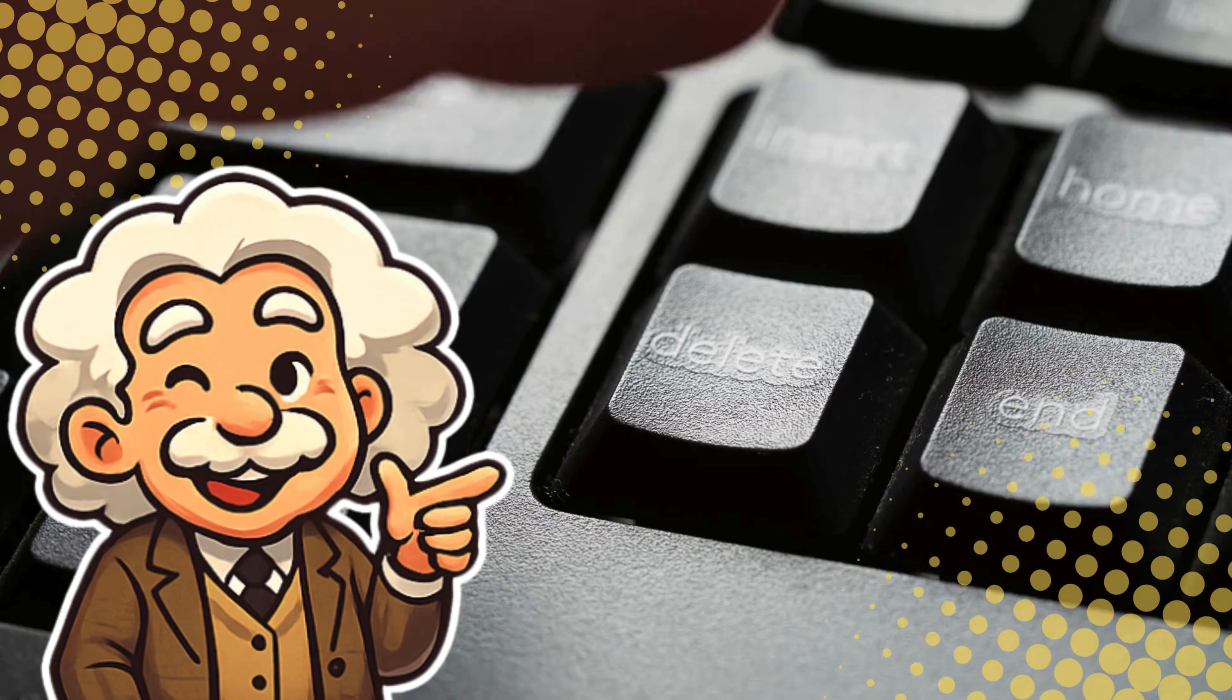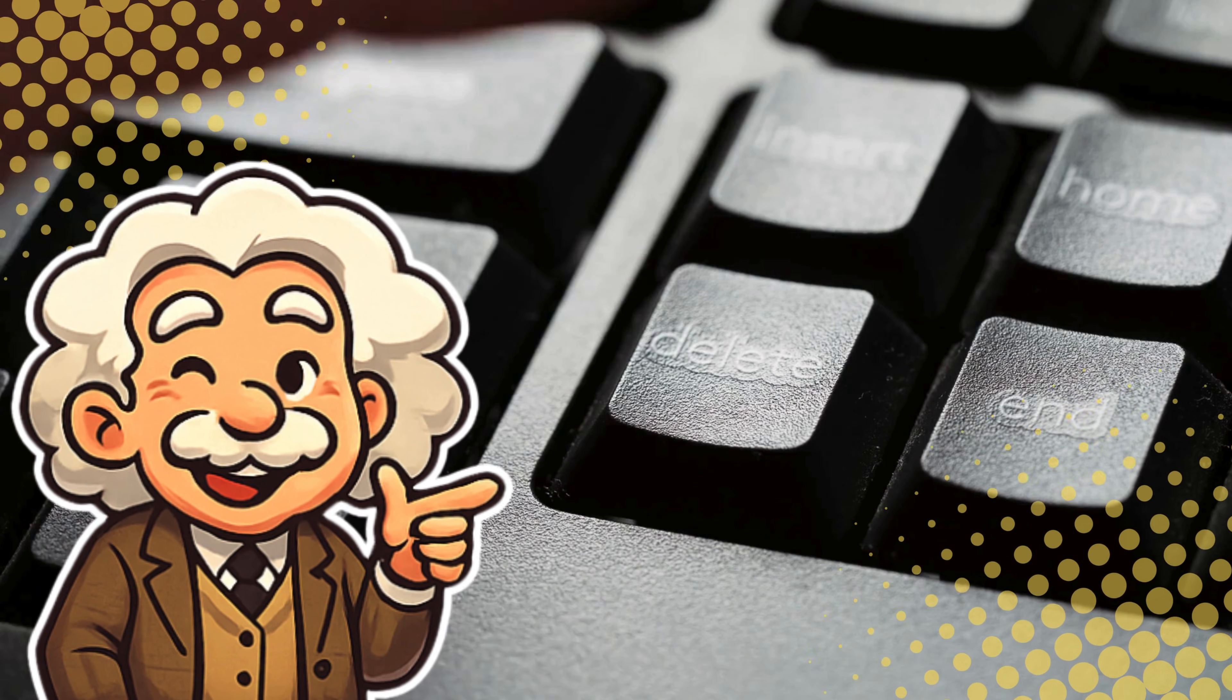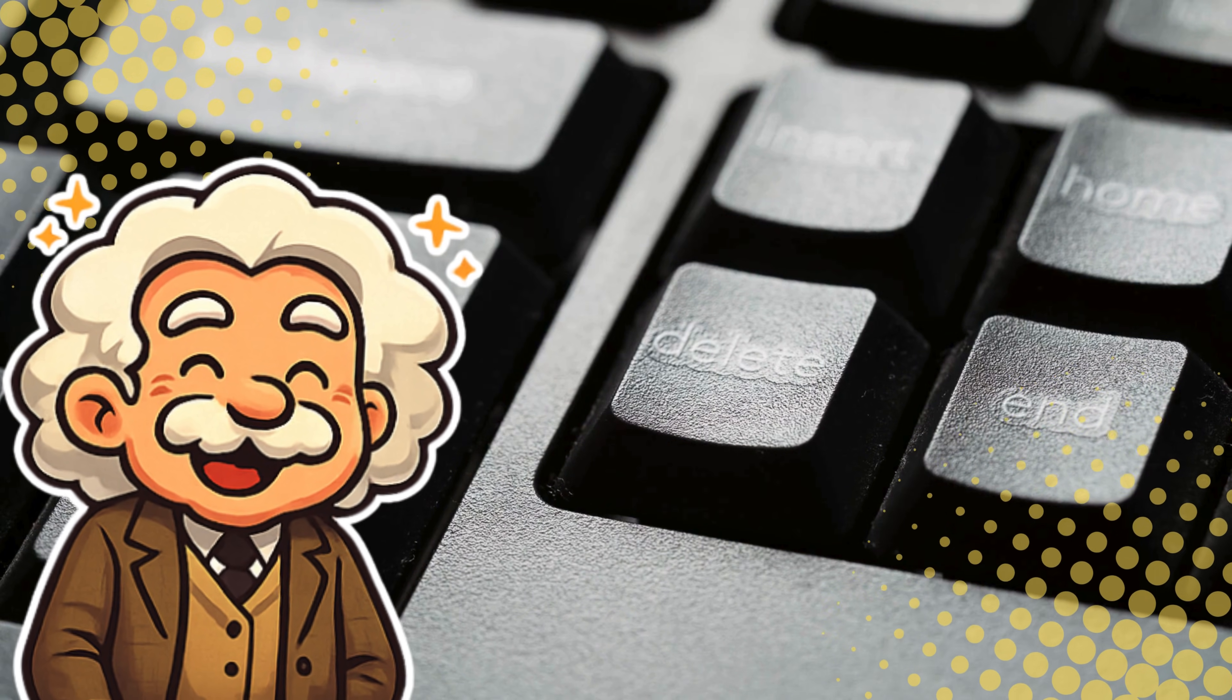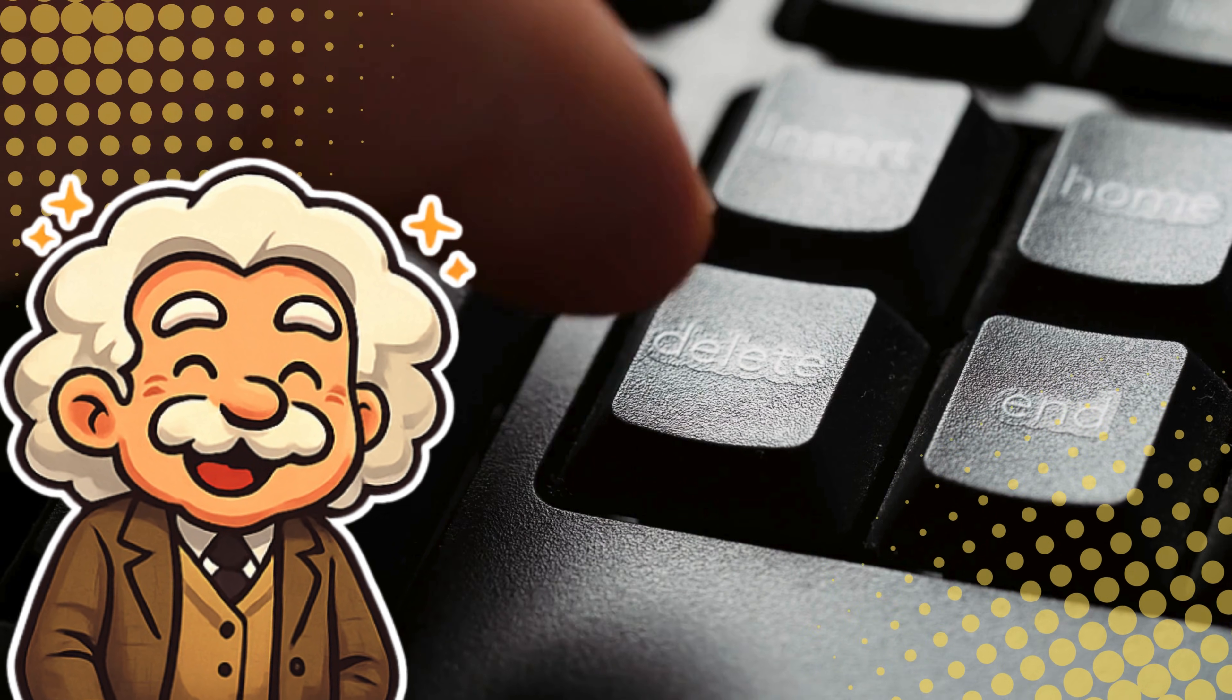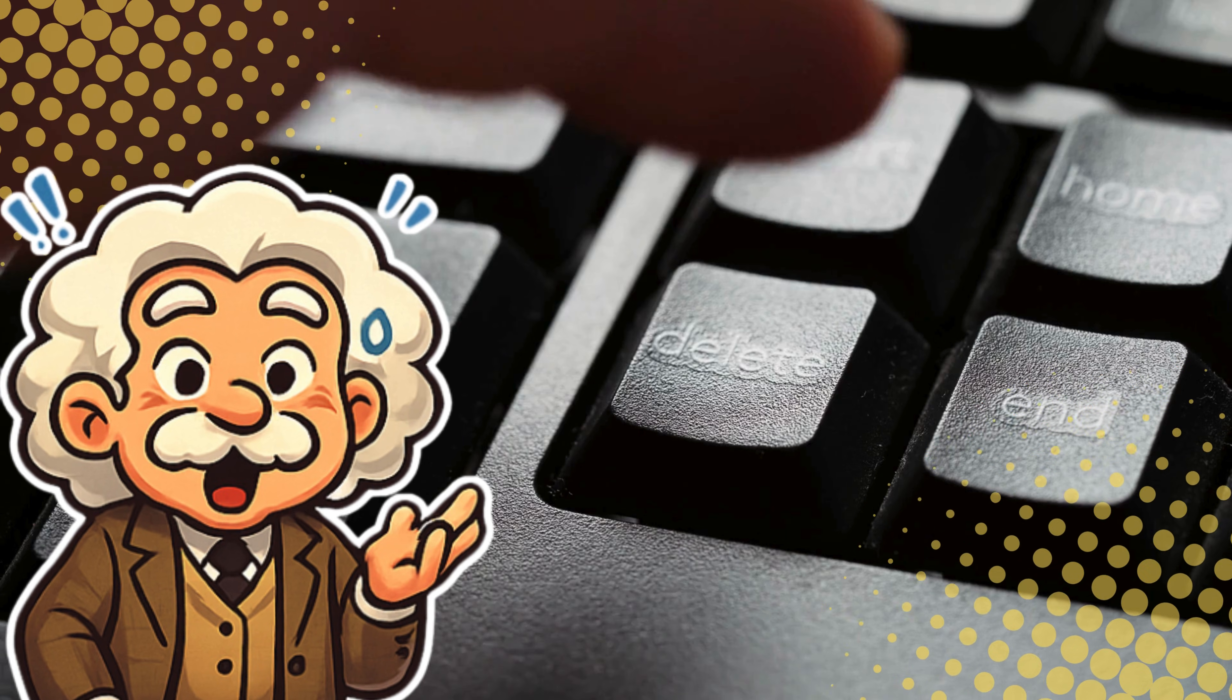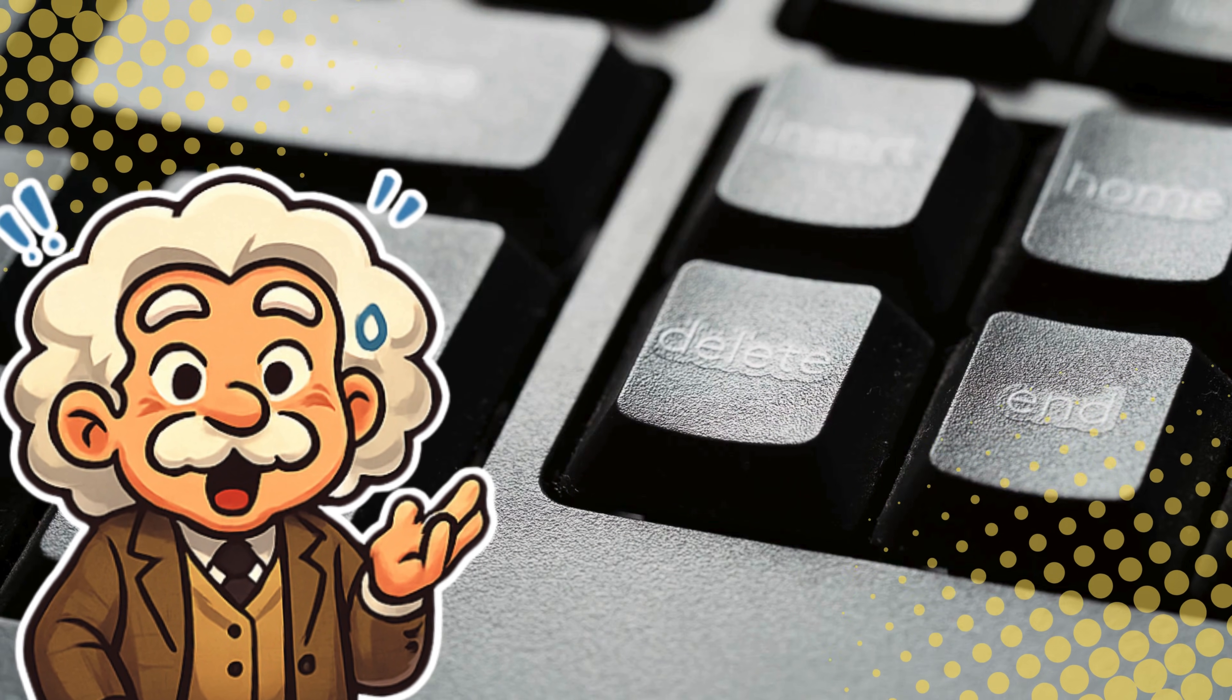Have you ever hit delete on a file and felt that rush of satisfaction, like you've just erased your past mistakes, embarrassing screenshots, and questionable late night downloads?